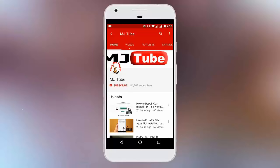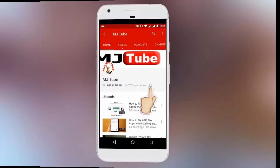Do subscribe to MJtube and hit on bell icon for latest updates. Hey guys, welcome back again. I'm MJ.